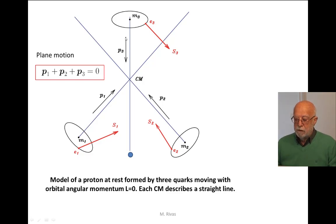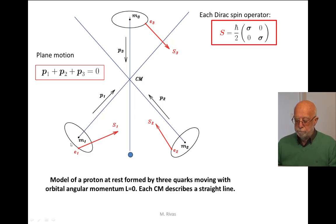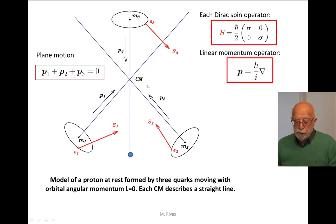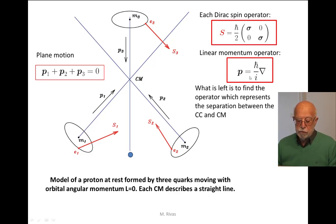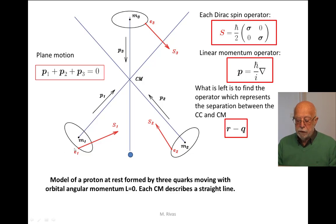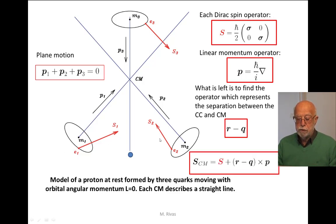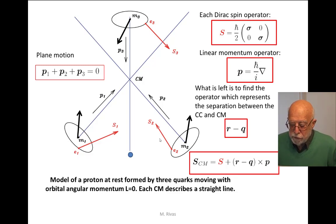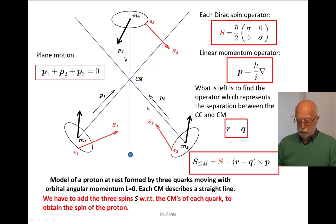Each Dirac spin operator — the red vector — is written in terms of Pauli matrices. The linear momentum operator for each quark is the corresponding linear operator. What remains is to obtain the operator representing the separation between the center of charge and center of mass of each quark, to determine the spin with respect to the center of mass. These three black vectors are the three angular momenta which must be added to obtain the total angular momentum with respect to the center of mass of each quark. The problem is clear: the addition of only the center of charge spins can never give rise to the total angular momentum of the proton.